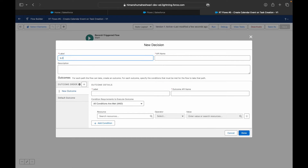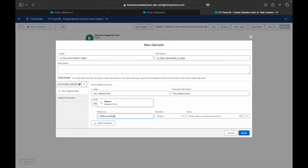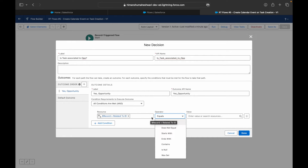We only need to add a Decision node. I'll call it 'Is Task Associated to Opportunity?' and check the What ID, because the Who ID points to leads and contacts, whereas the What ID points to accounts and opportunities. 'Who' refers to a living entity — a lead or contact — while 'What' is a non-living entity like an account or opportunity.